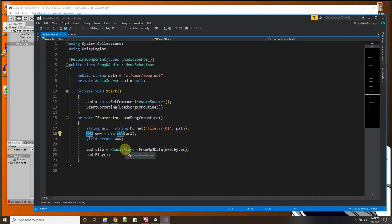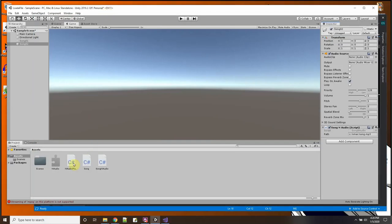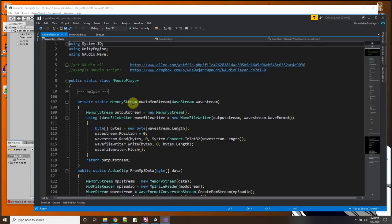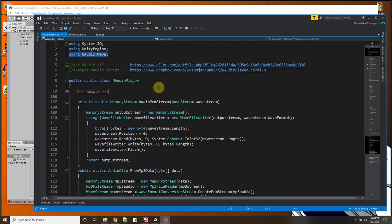here I used the NAudioPlayer from MP3 data, and this NAudioPlayer is not part of Unity, it's some extra DLL that I had to include. So this NAudioPlayer from MP3 data, this is this class over here that I wrote, and AudioPlayer I wrote this in Unity and I'll open it up and show you